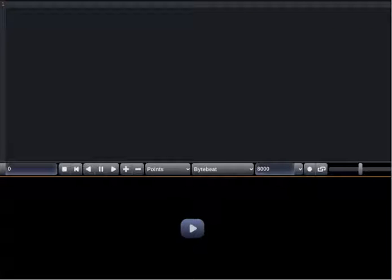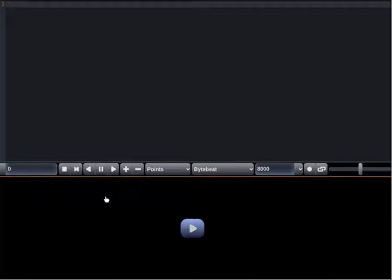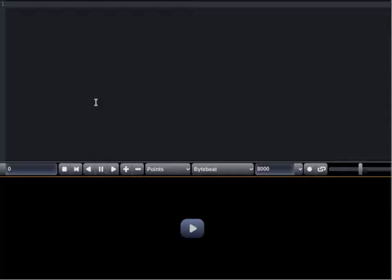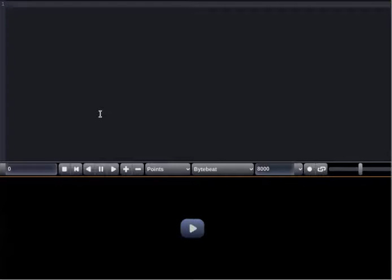Hey guys, what's up? Today I'll be showing you how to make a heart monitor stopping sound using Bytebeat. The link will be in the description of the Bytebeat sound.